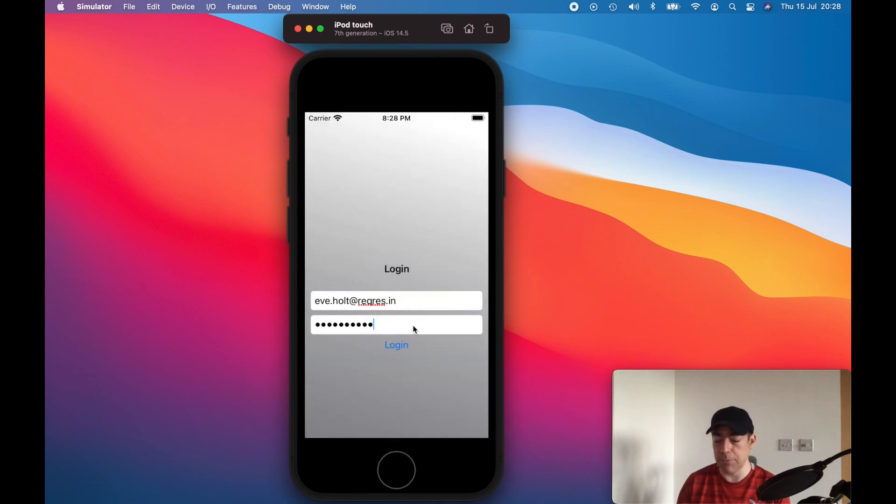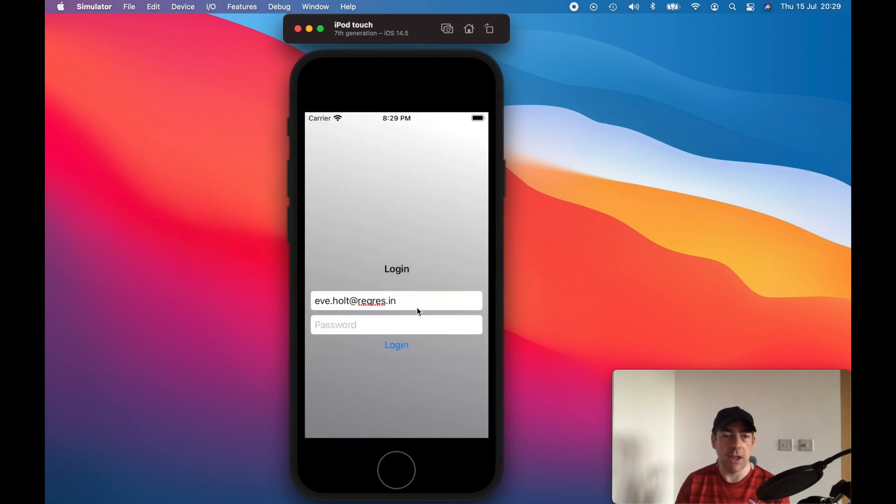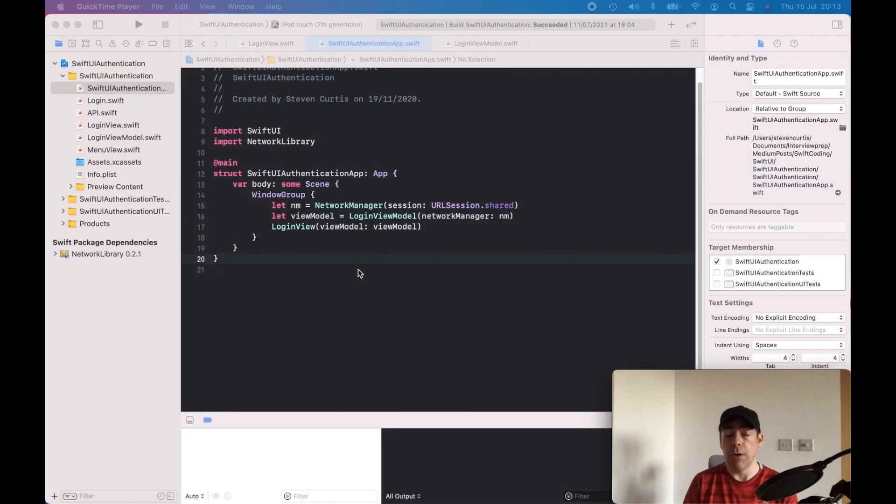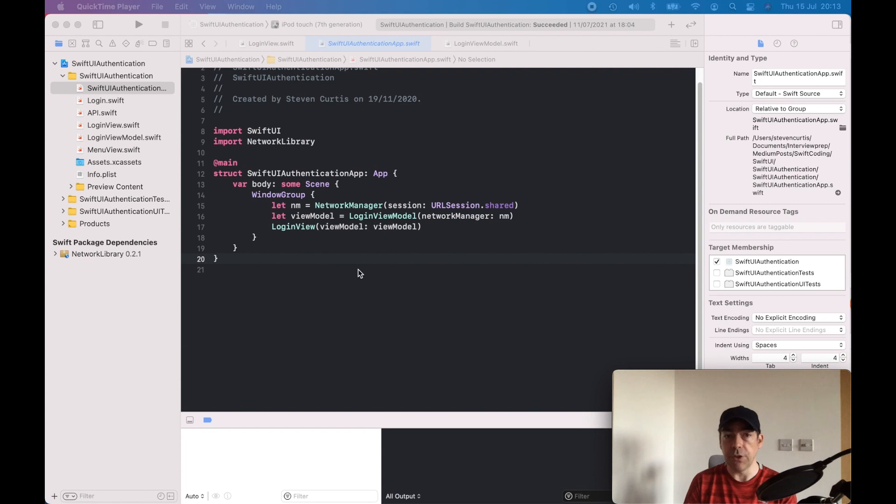If we put an incorrect username and password in, it puts a spinner and remains on this screen. So I'm going to talk you through this Swift UI code and how I might set up authentication.